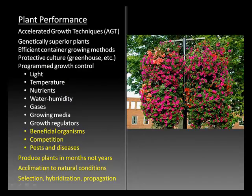Accelerated growth techniques is a combination of techniques we started talking about last week, intended to produce genetically superior plants, reduce the amount of time to get them from propagule to usable plant, and help them acclimatize to natural conditions. This gets into topics we'll cover in coming weeks about plant selection, hybridization, and propagation techniques. The remaining topics in this lesson include beneficial organisms, competition from weeds, pests and diseases — the last two covered under integrated pest management.